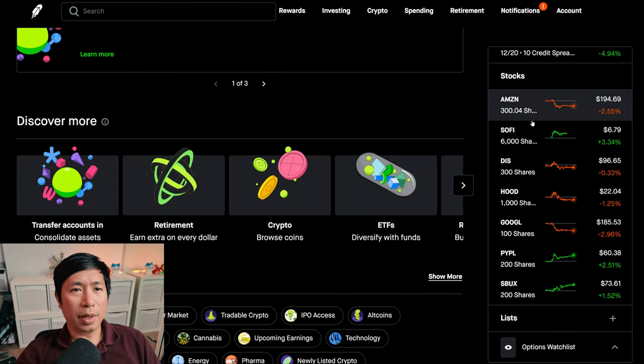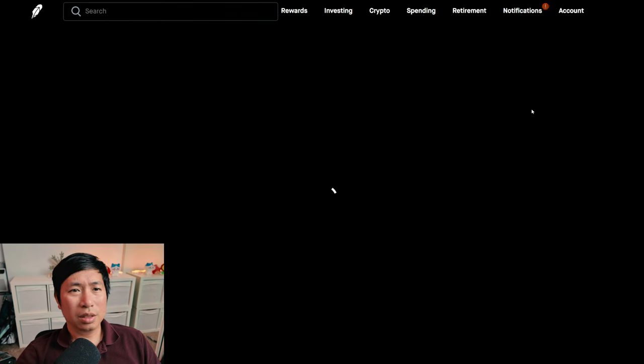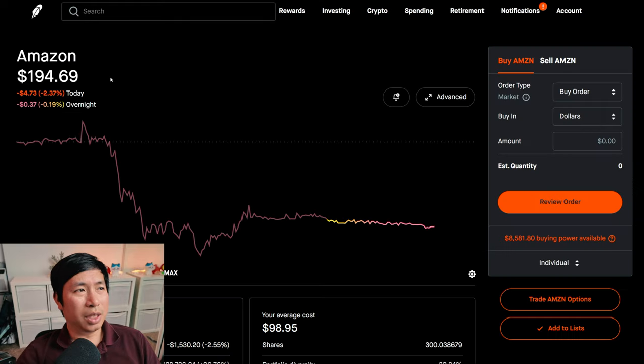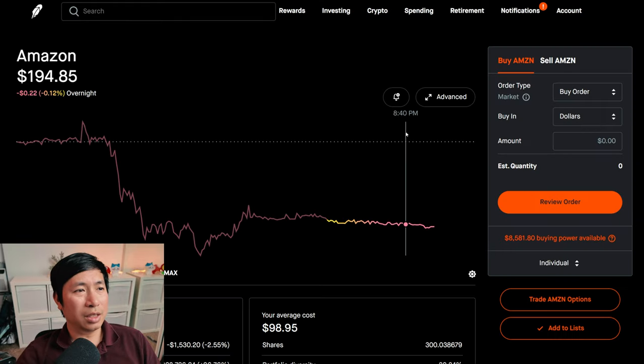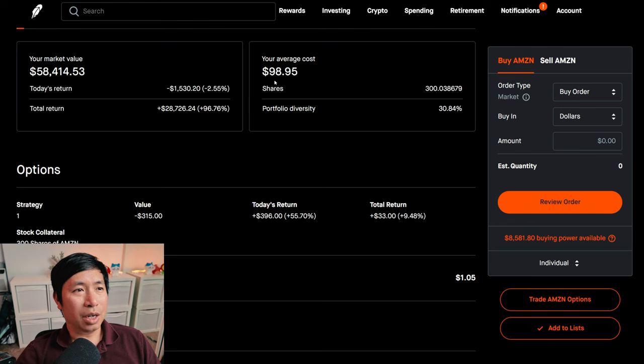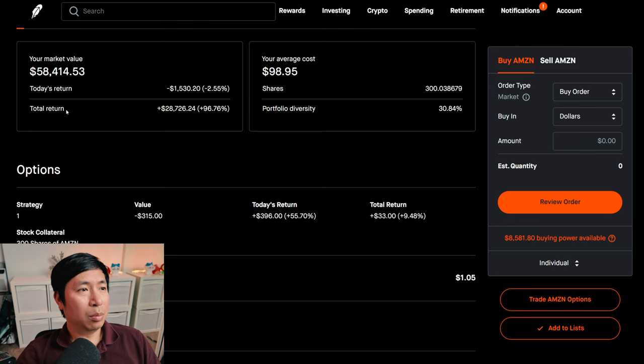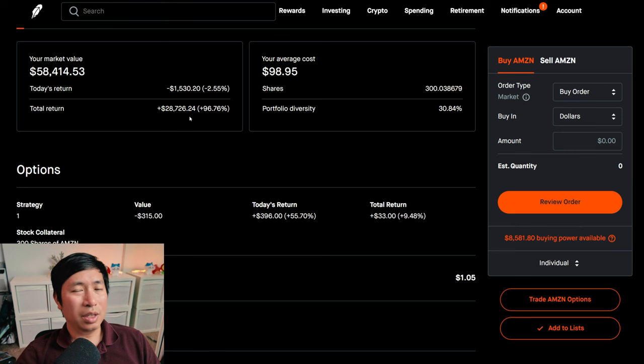For my stocks, I have 300 shares of Amazon. Amazon is at $194.69. My average cost, $98.95. My total return, $28,726.24.